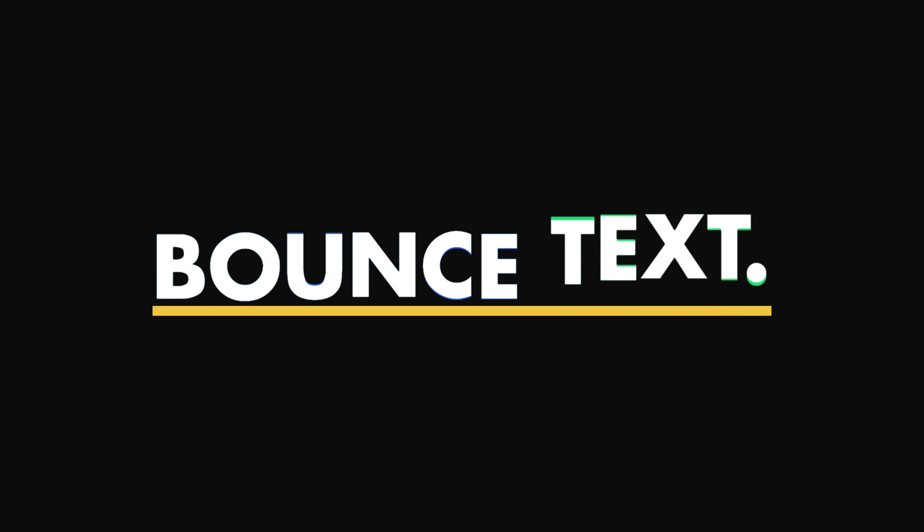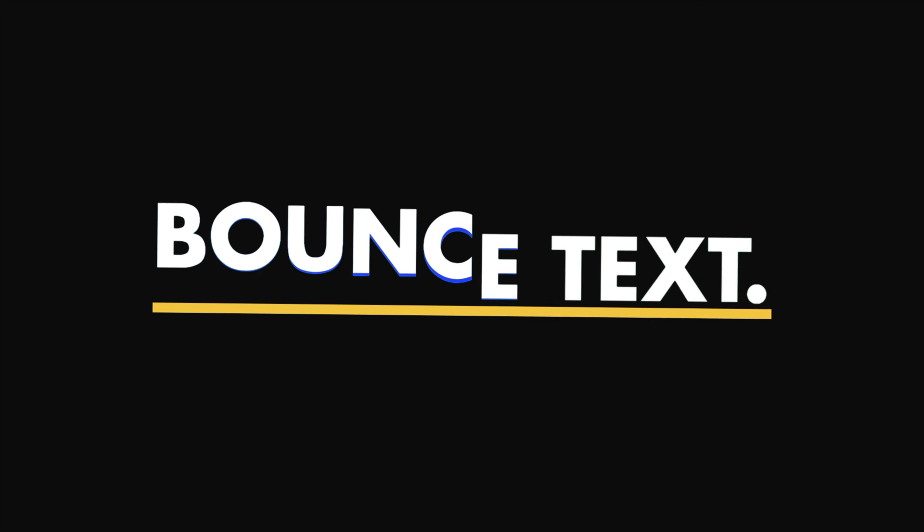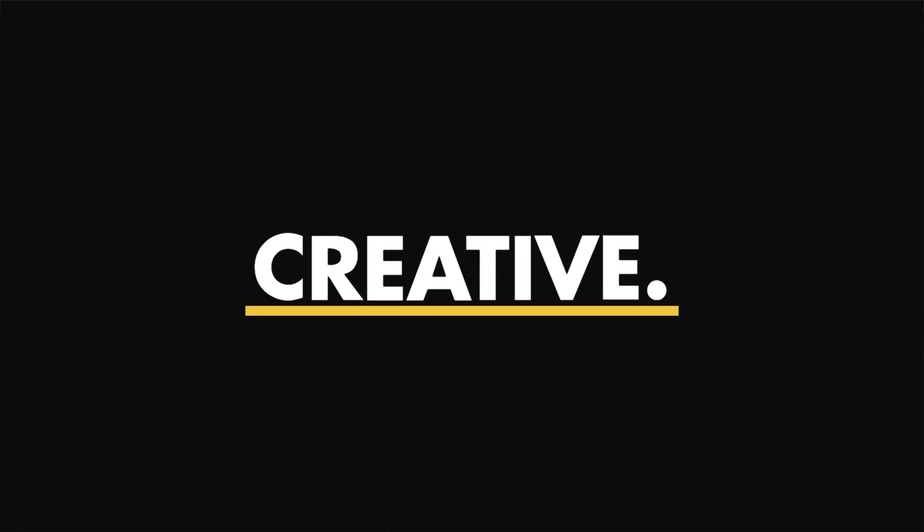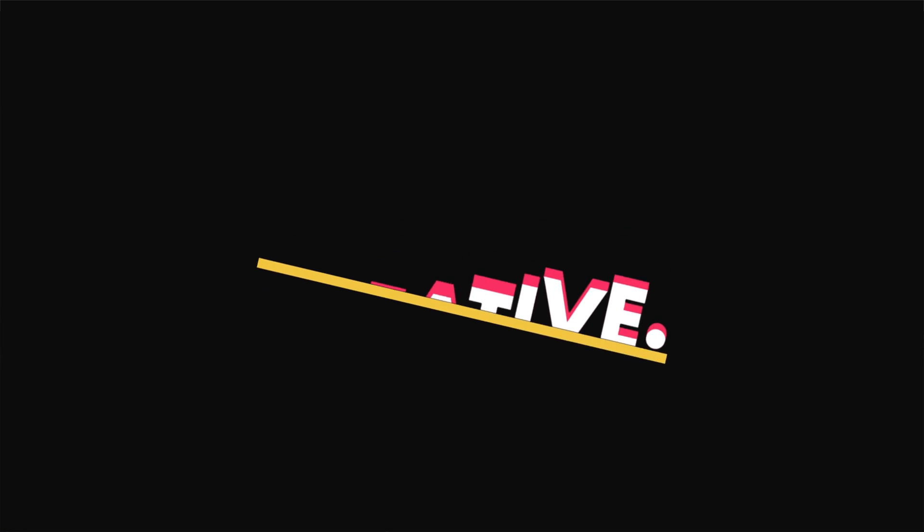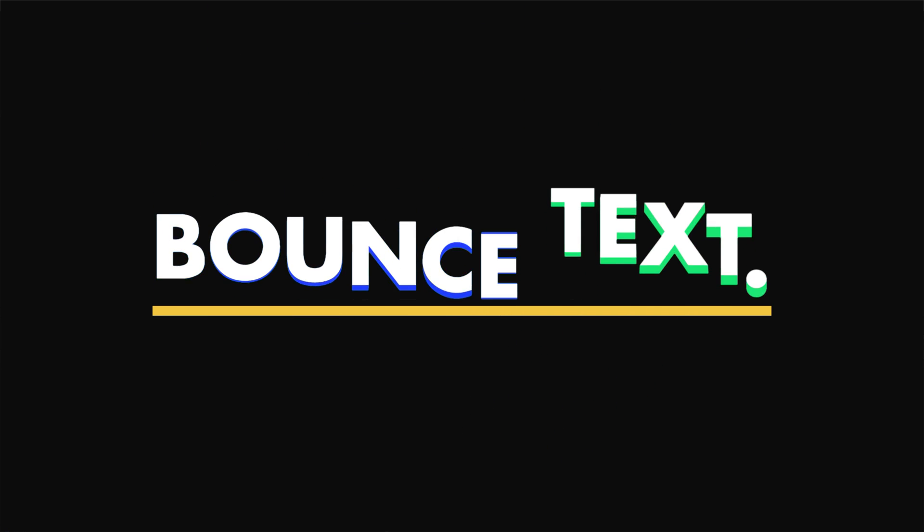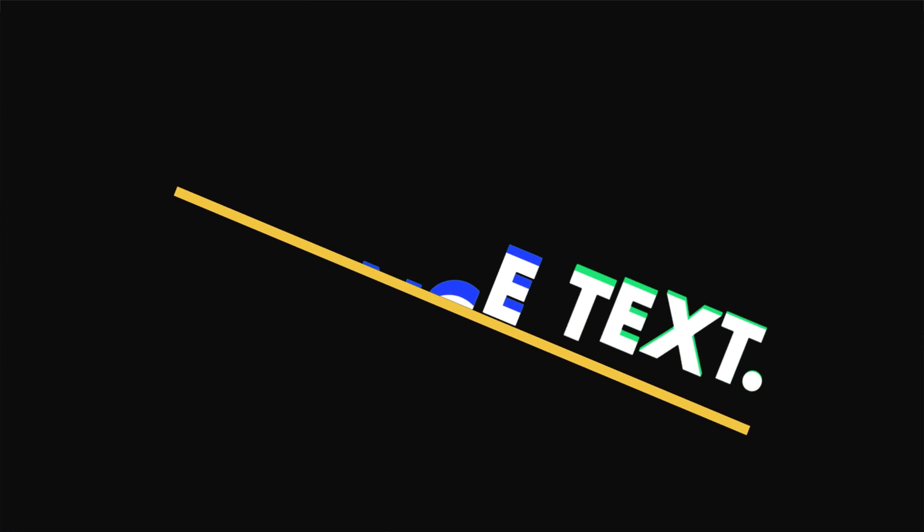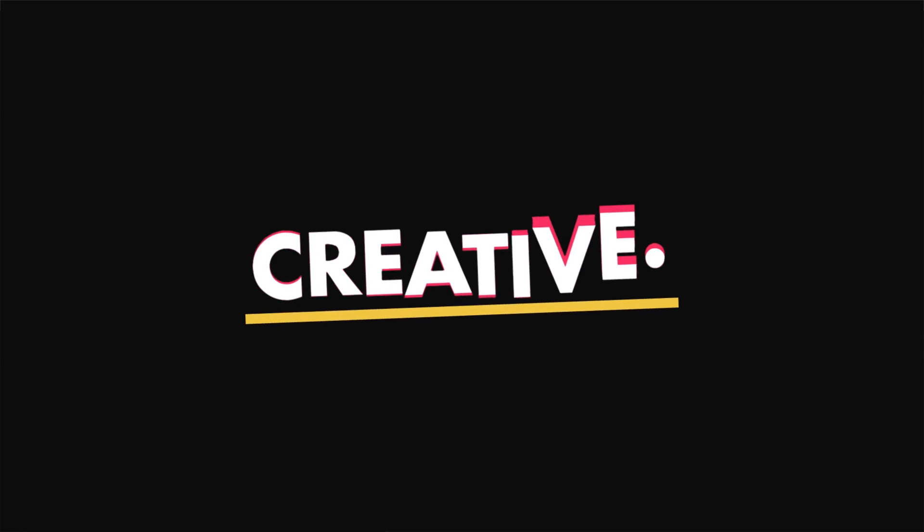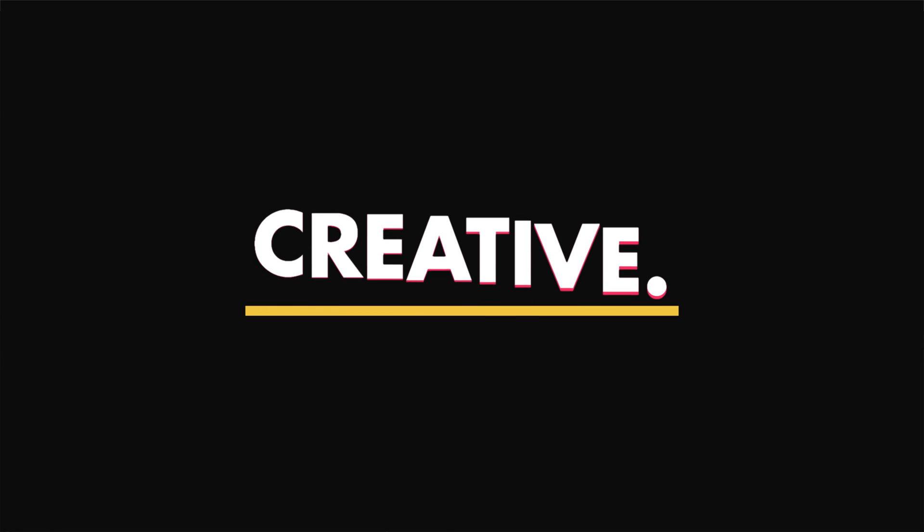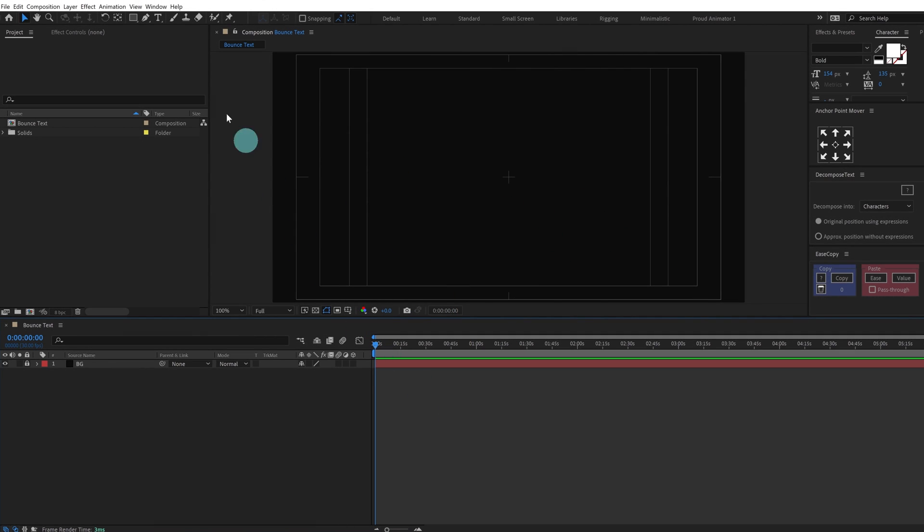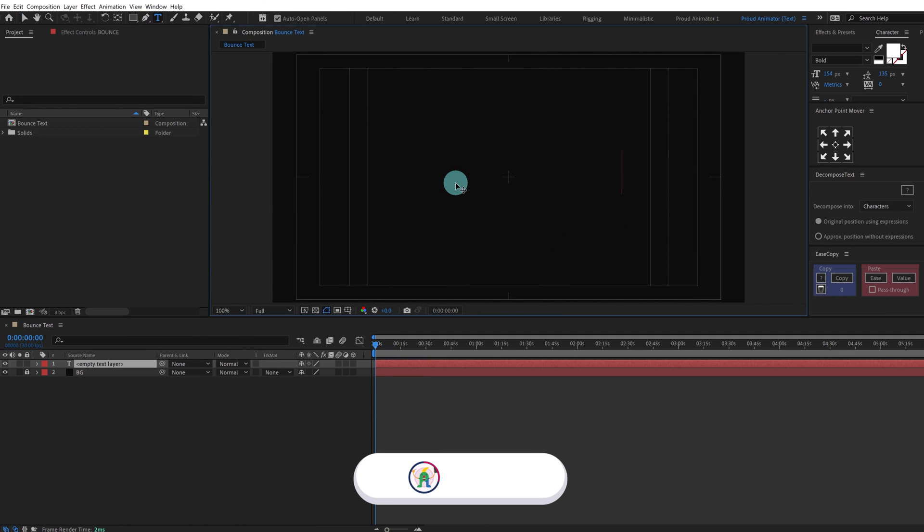Hey guys, welcome to Proud Animator. In this video I'm going to show you guys how to animate bouncy text in After Effects. So let's start. Now let's add a text layer and type 'bounce'.